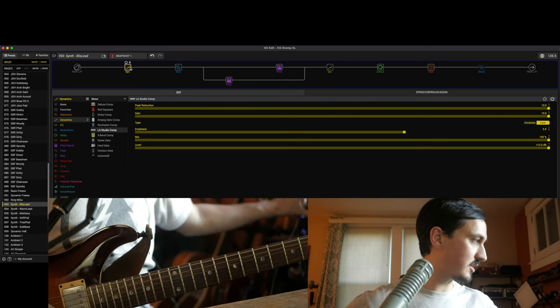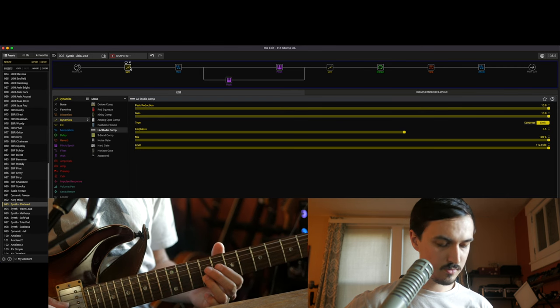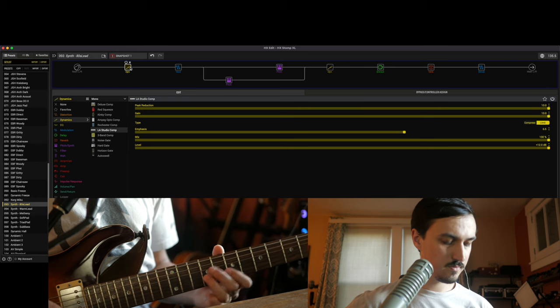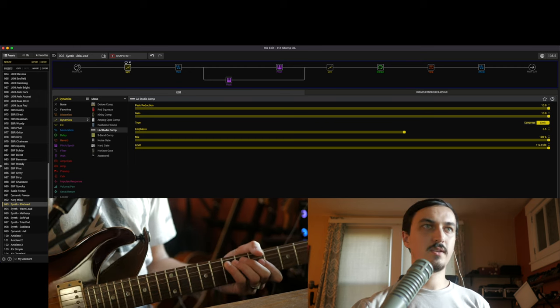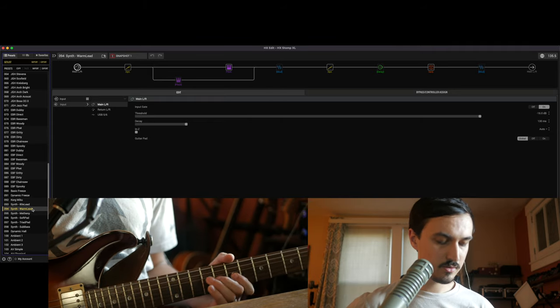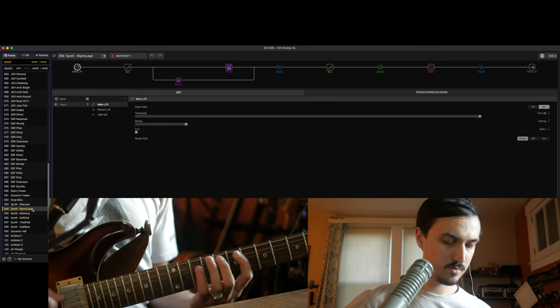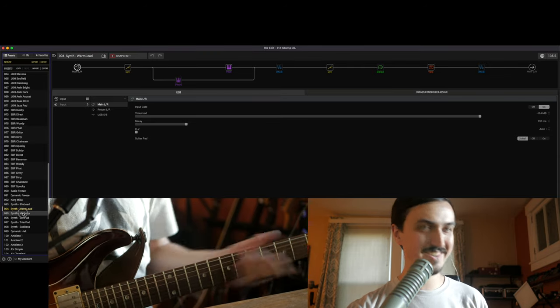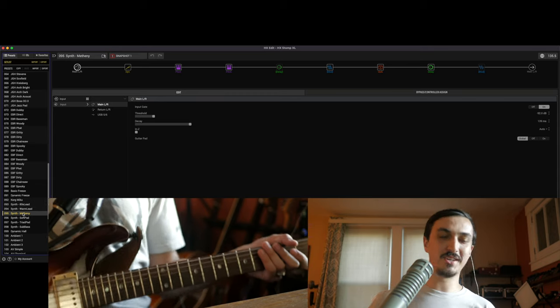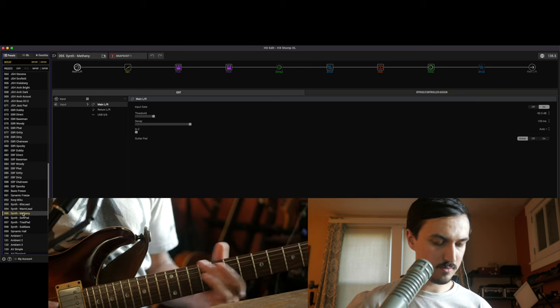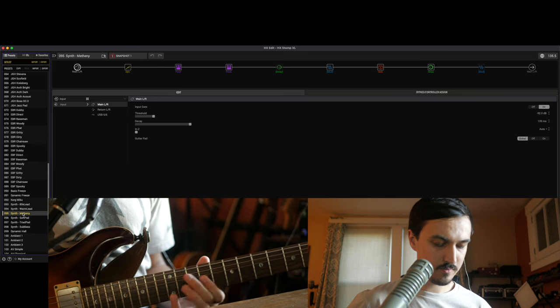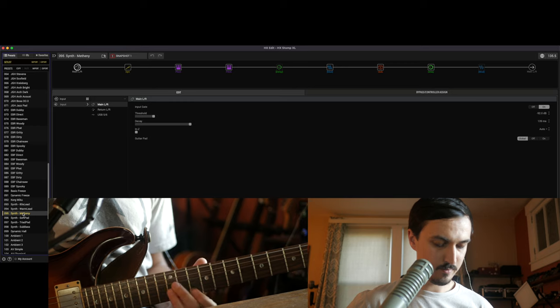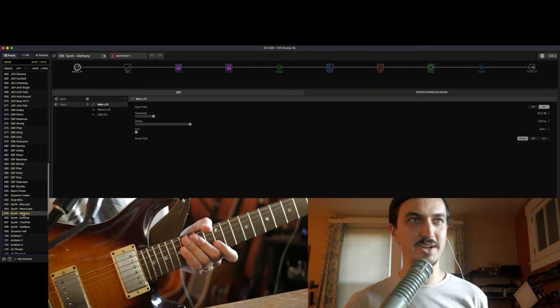And then within each preset I have a number of different sounds. [demonstration] All right, so there's the first preset. We have a—I called it warm lead, it's got a little bit of a glissando effect, tracks pretty well on fast notes. [demonstration] Don't know what that was. Then we have one of the oldest presets I have, which is a recreation of Pat Metheny's famous synth guitar sound. [demonstration]